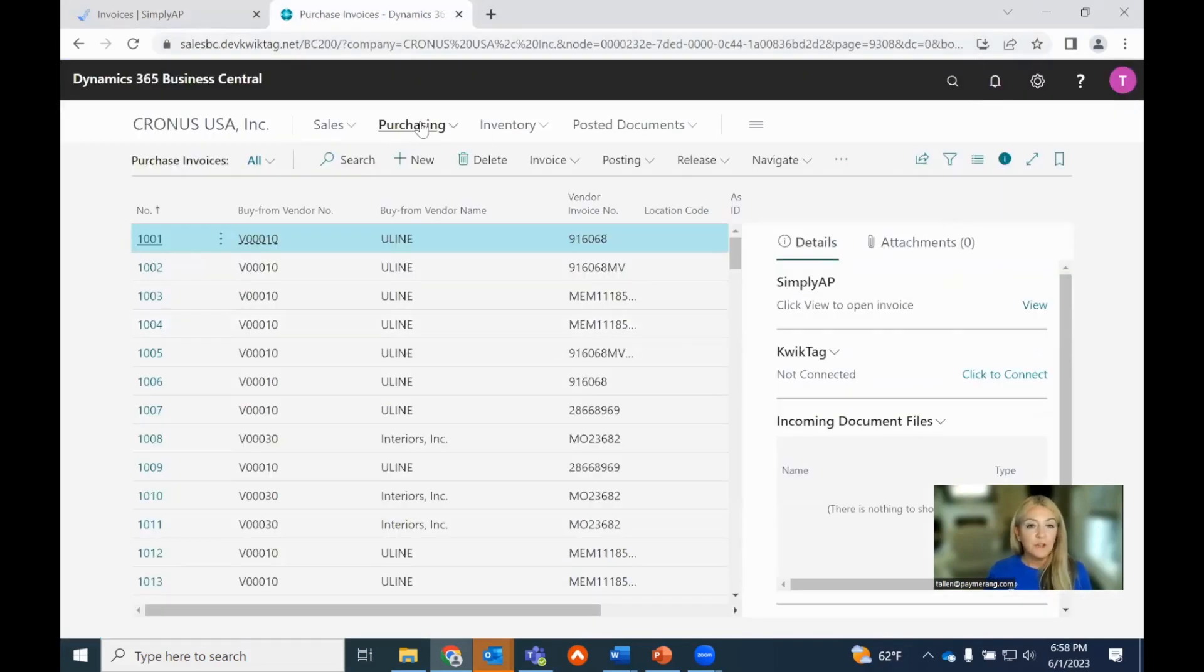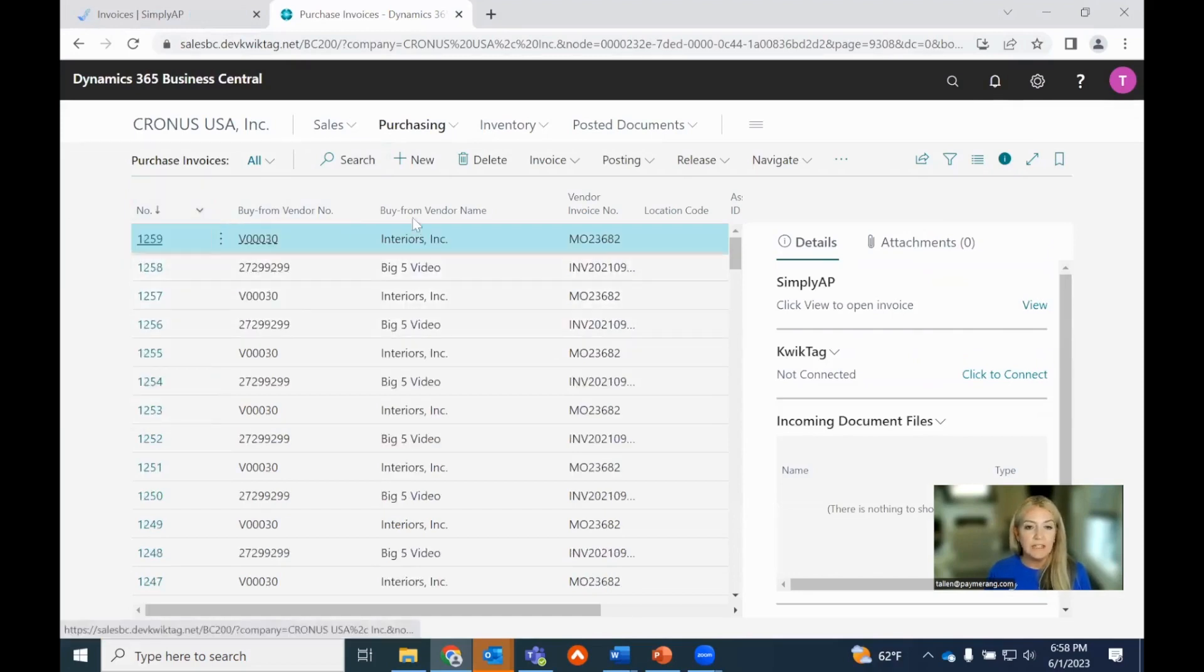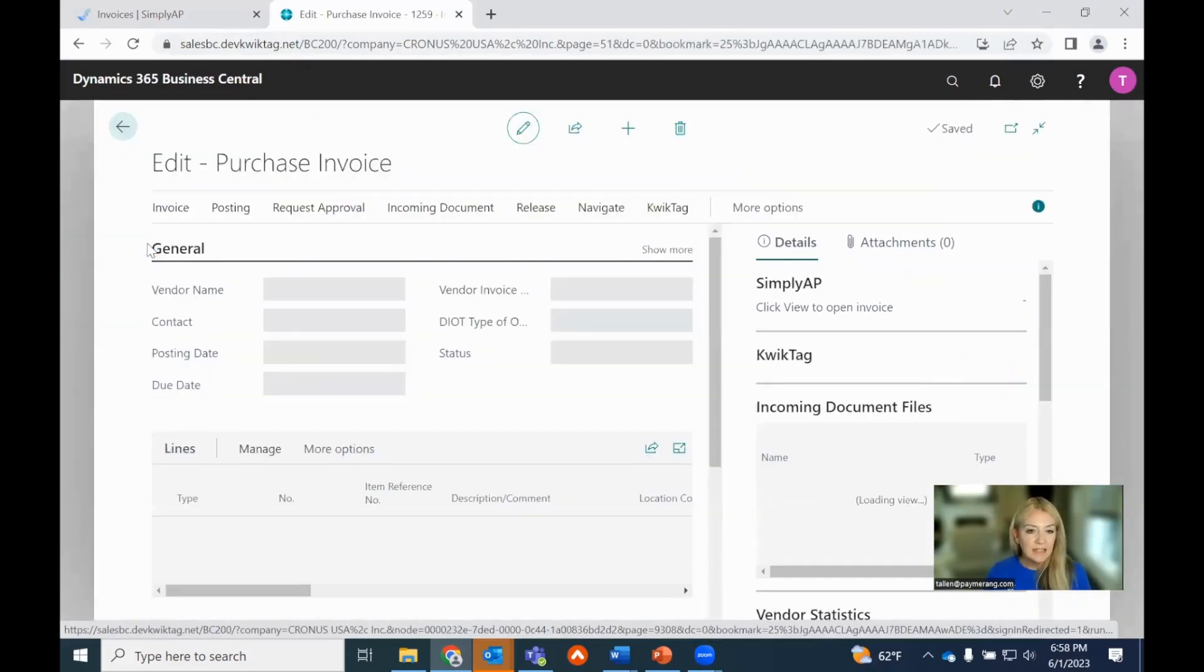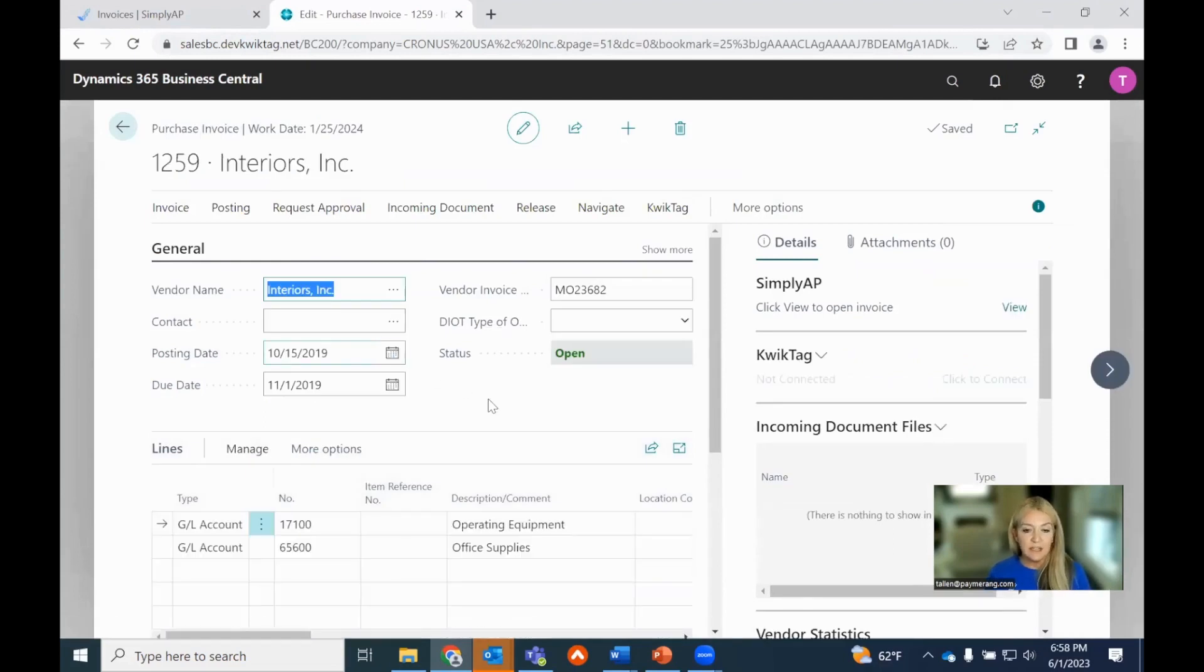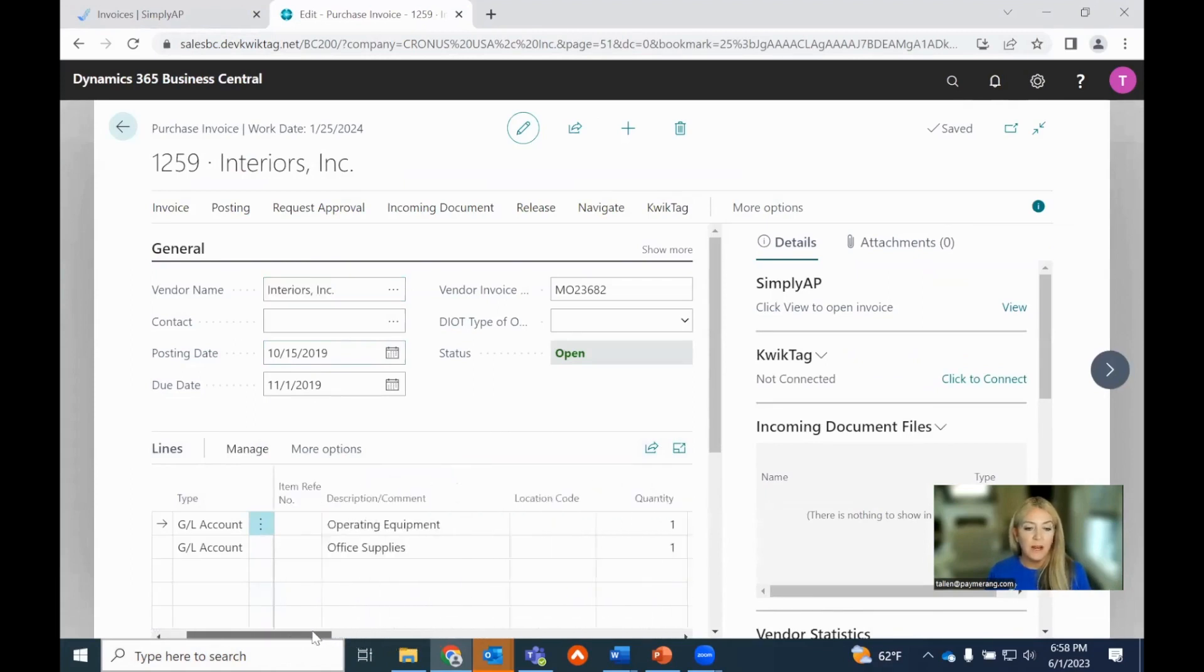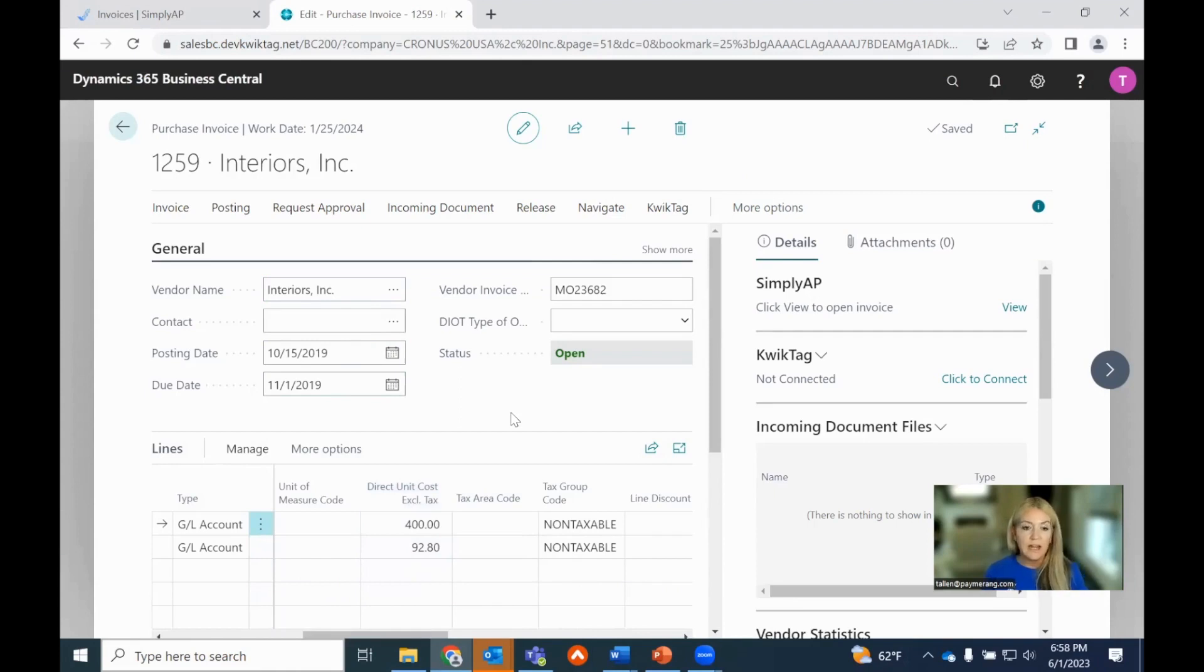In Business Central, I'm obviously navigating to the purchase invoices page. I'm going to resort to see the newest invoices. This should be ours, Interiors, 1259. As I click in, I'm going to see the details, right? The only data entry I did across these two GLs was calculating, it was $400 to the operating versus $92 to the office supplies account. So that's all been populated and pulled through. Only data entry I did was the amounts specific to each distribution.